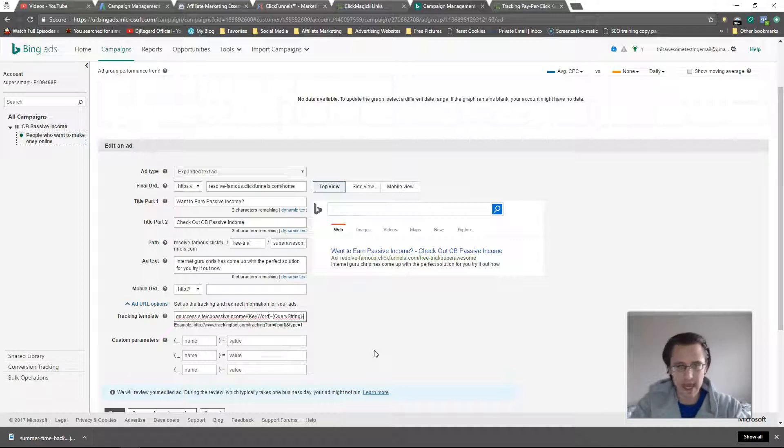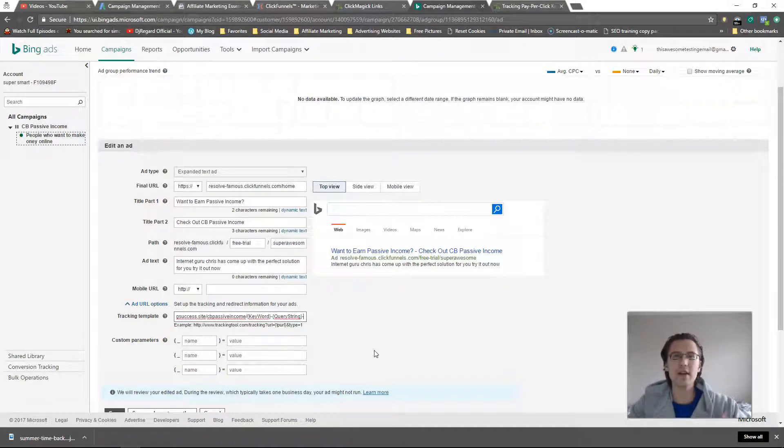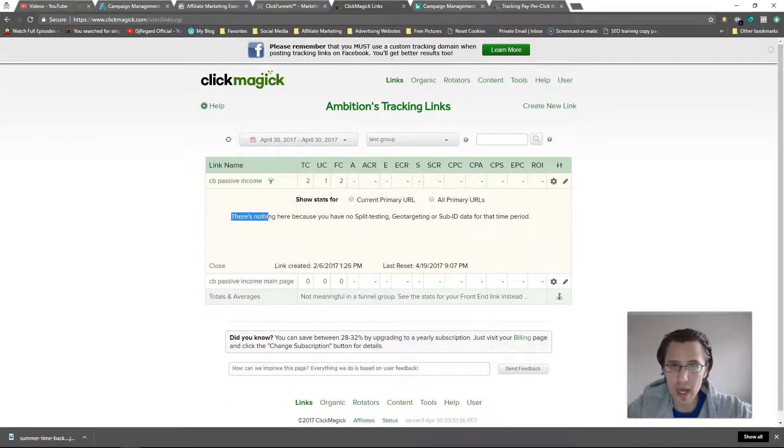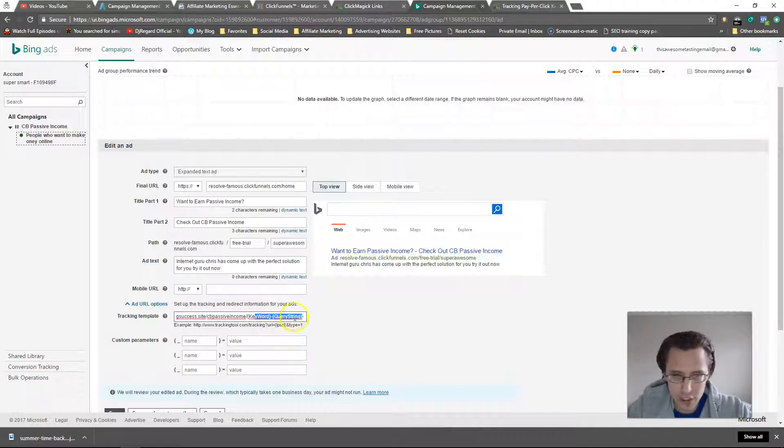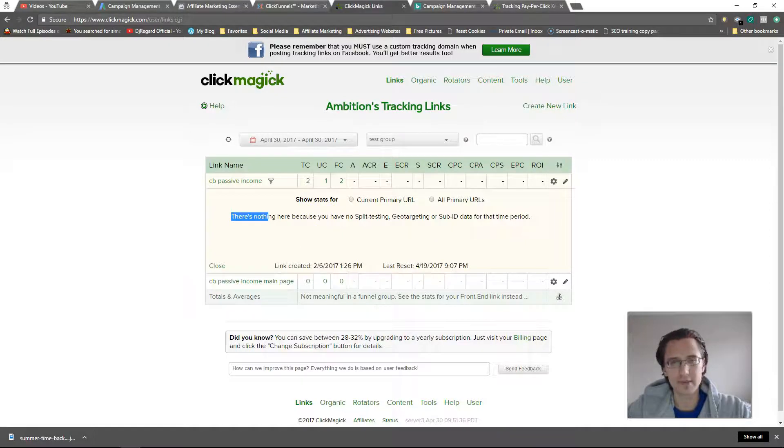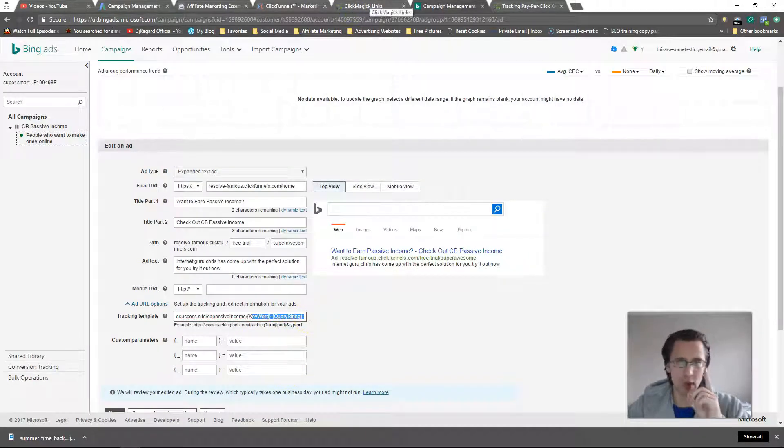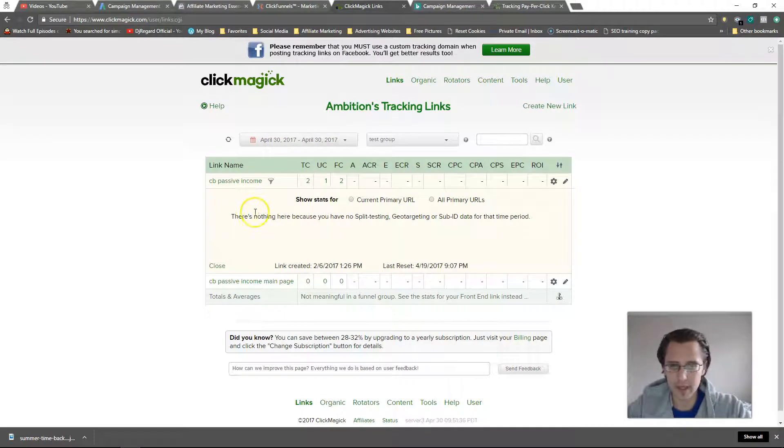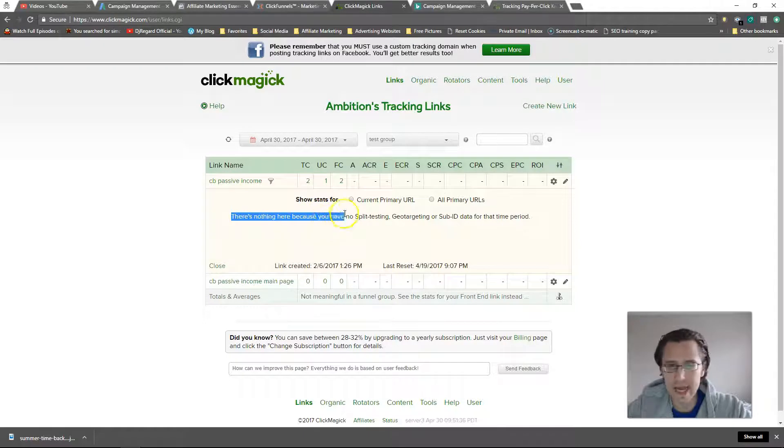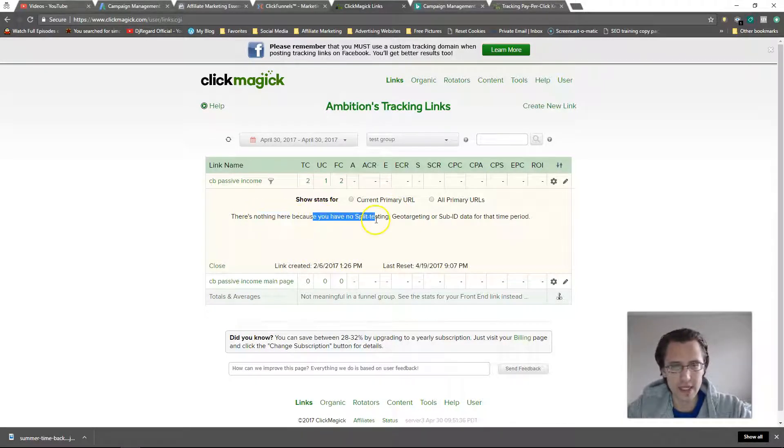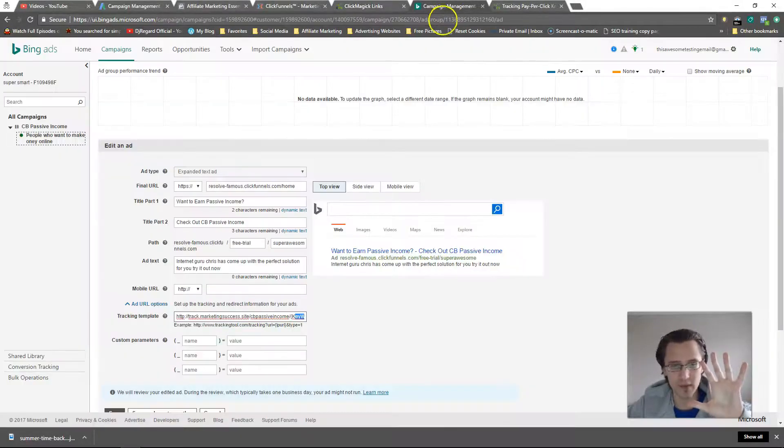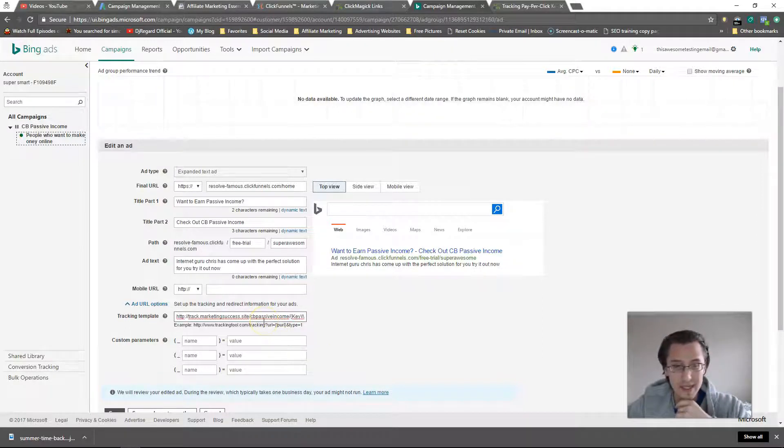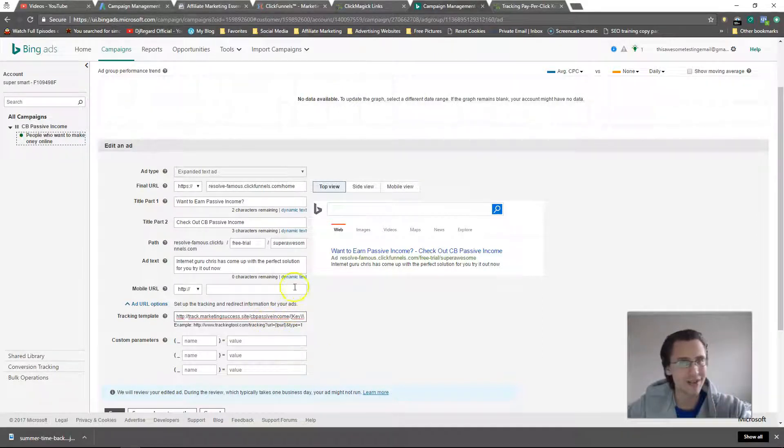So I can have everything in one sub ID but they'll be separated by dashes. So keyword dash query string dash whatever else you want to see. And then when you go back to your Click Magic statistics, it will show you here for example under sub ID 1. It will show you the keyword and then under sub ID 2 it will show you the query string. In this case because they are separated by a dash, they will all be under one sub ID but it will say keyword dash query string dash whatever else you put in. If you don't then it will show in sub ID 1 and sub ID 2 and then sub ID 3 you will have to download. You have 5 spots for that.